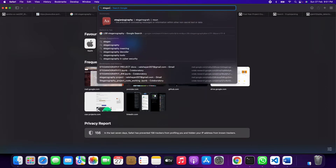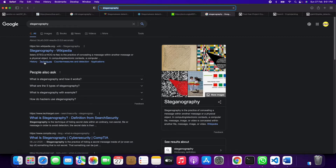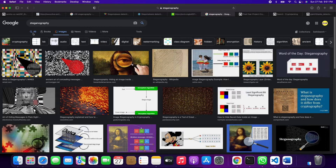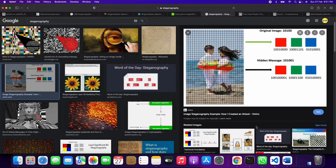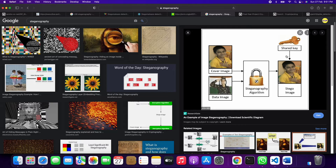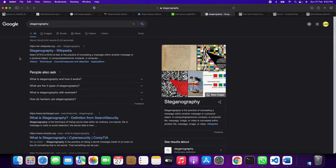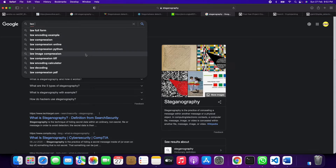This is called steganography — the practice of concealing a message within another message, image, or video. It means there is hidden data inside an image, audio, or video. In our project, we are detecting or predicting whether a GIF contains malware or not using different types of algorithms.